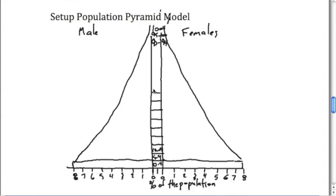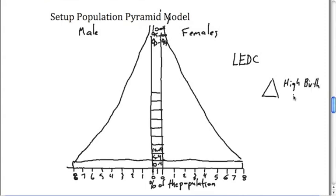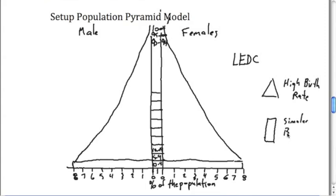Because of the shape of the pyramid, we can learn a lot of things. Typically these pyramids are more in developing regions, so this would be a less economically developed country. The pyramid shape here, the fact that we have more of a pyramid shape, usually indicates that we have a high birth rate when compared to the death rate. If we have a shape that looks more like a skyscraper or it's a bit more square, it usually means that we have a similar birth to death rate.